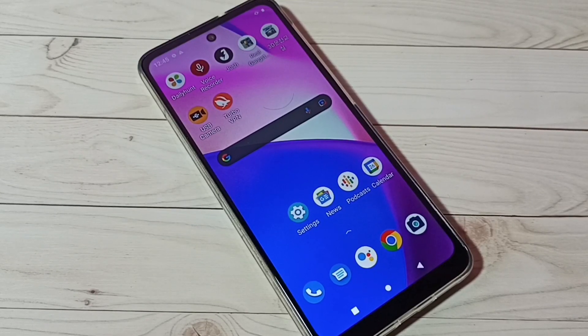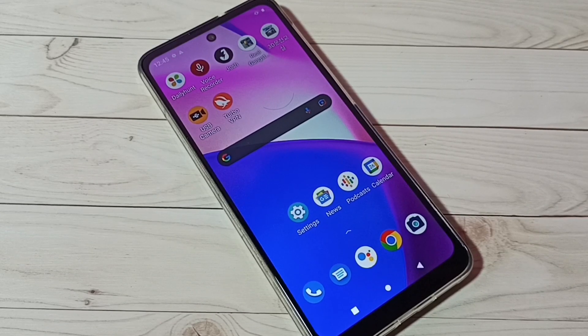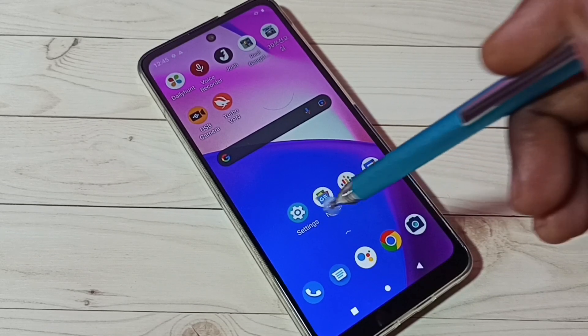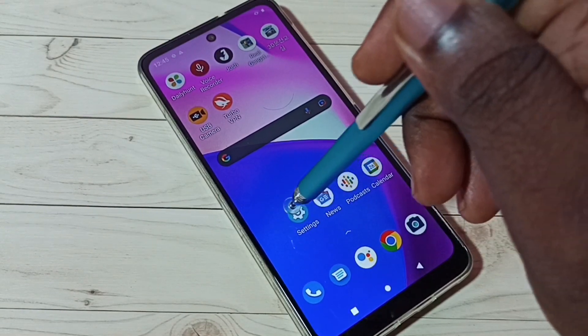Hi friends, this video shows how to reset network settings and fix all network related issues. First, go to Settings and tap on the Settings app icon.